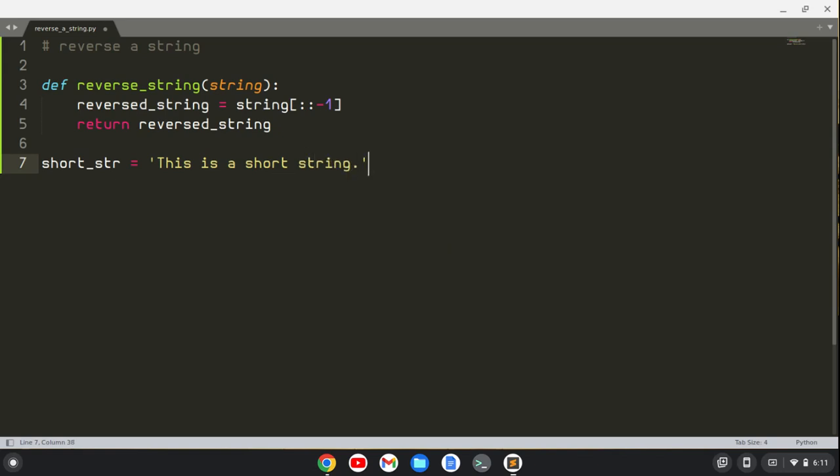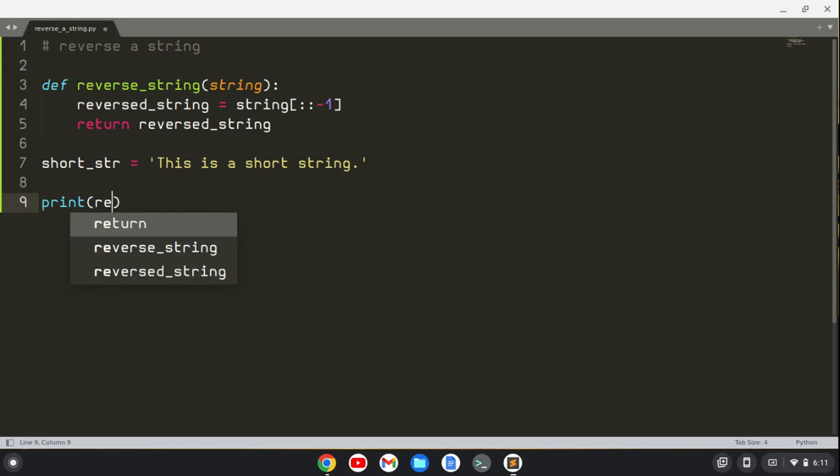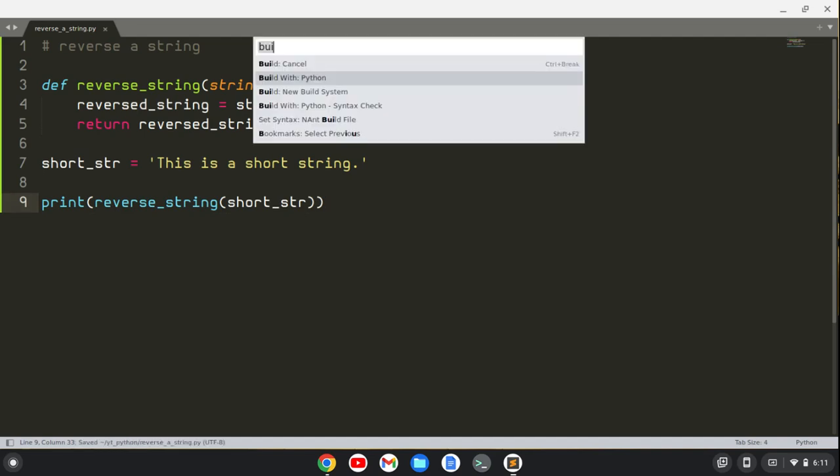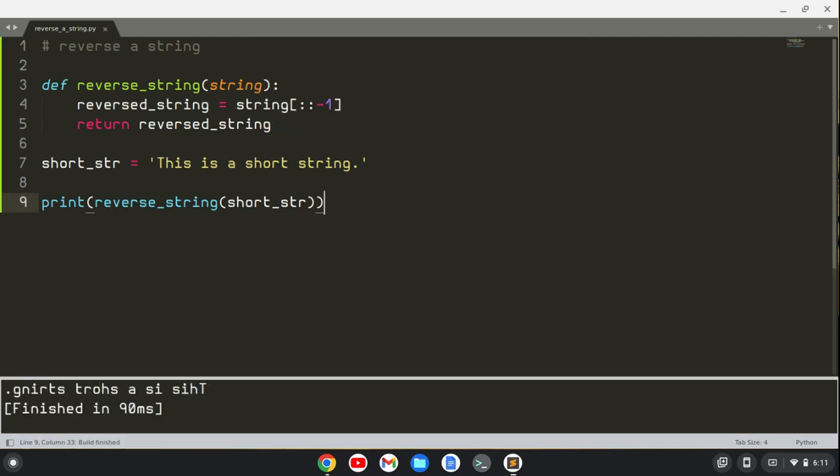Okay, and what I'm going to do now is print this function reverse_string, and I'm going to pass in the short string here, and we should get this string being reversed. All right, so I'll build this with Python, and you can see down here that I have the string reversed.